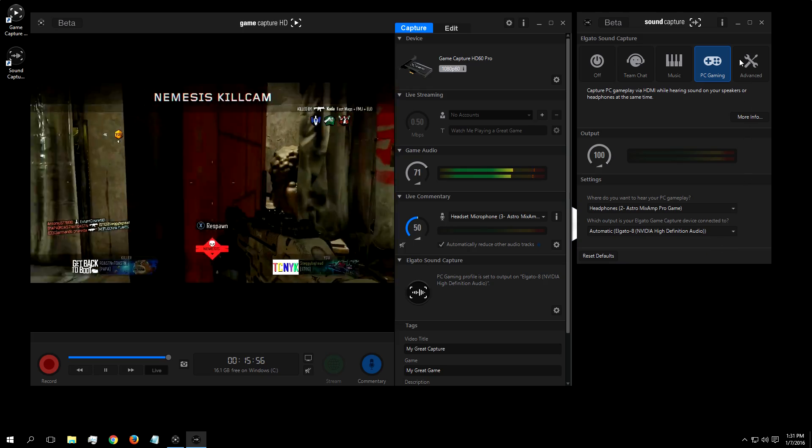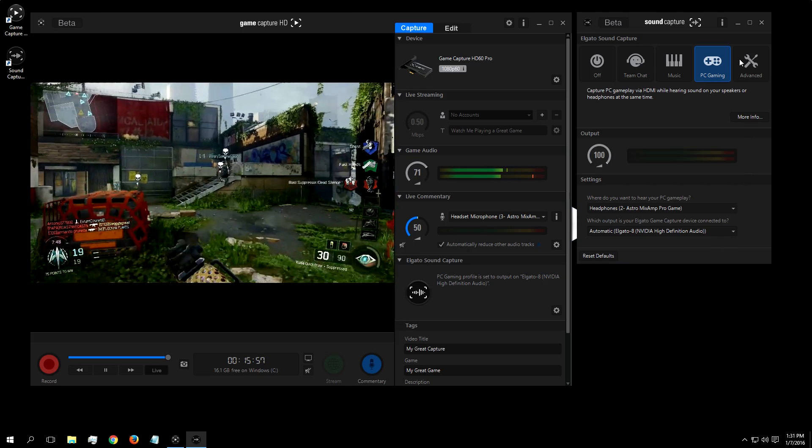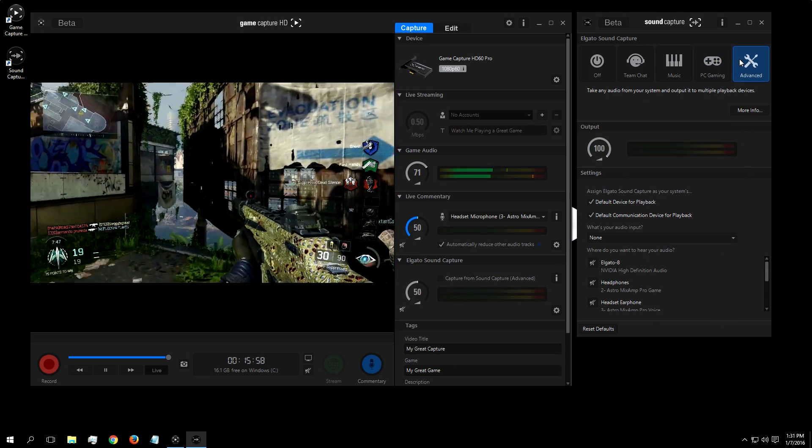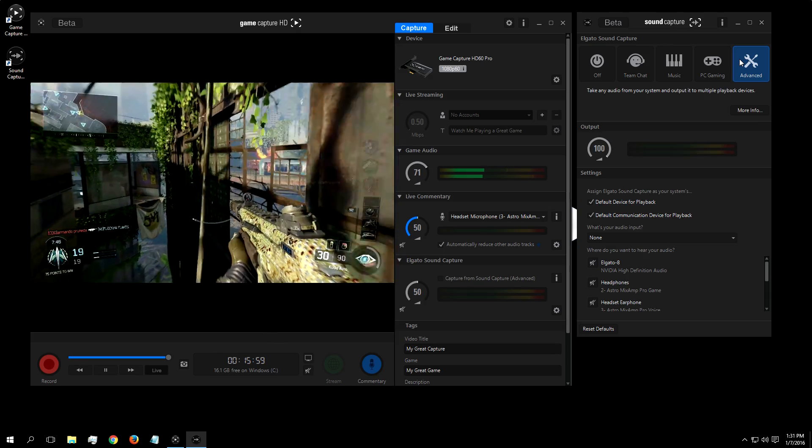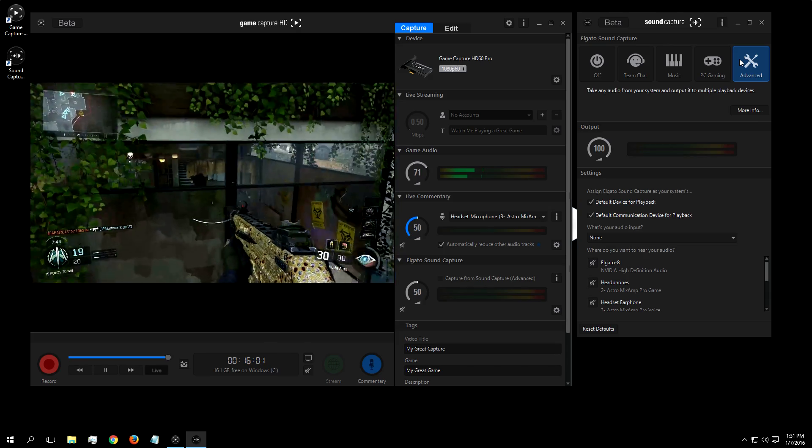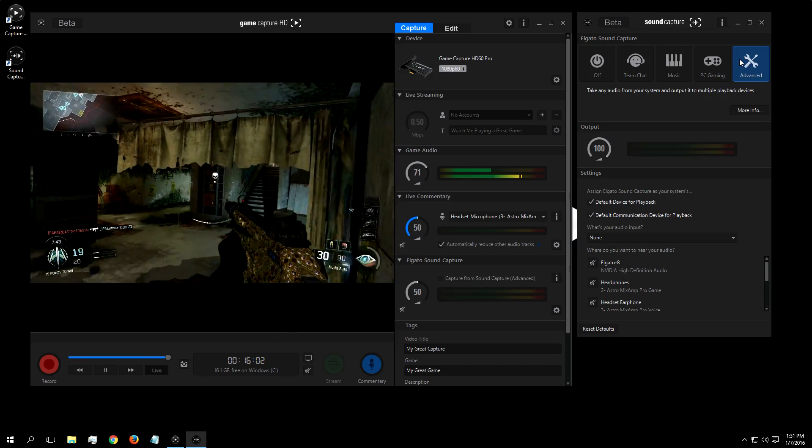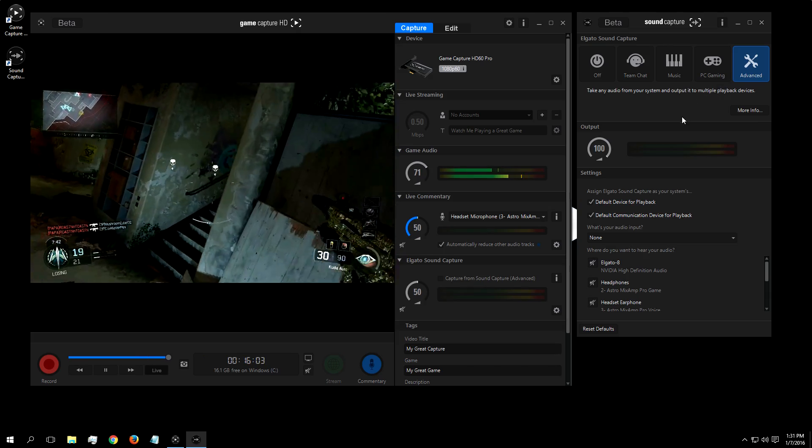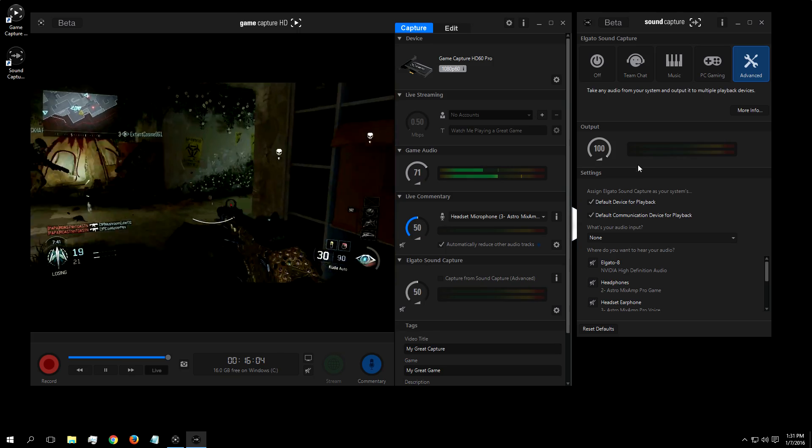Finally, we realize some people might have uses that don't fit these presets, so we have an advanced menu, where you have more options on how to configure your audio and where to send it.